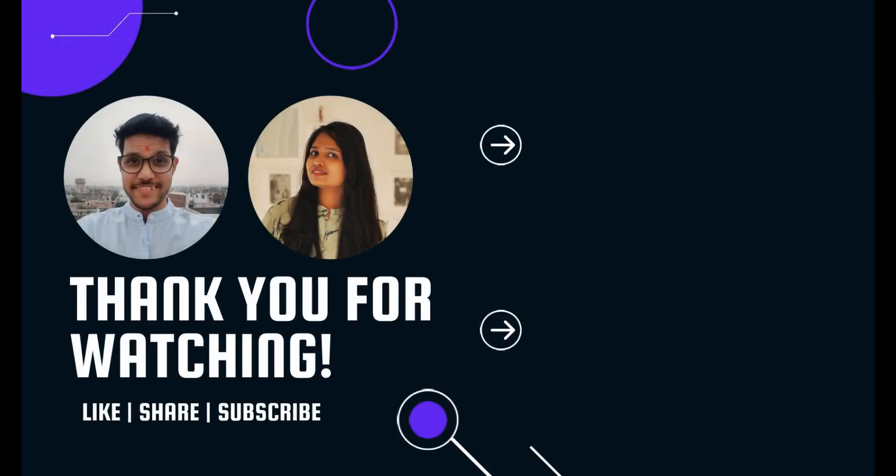So that's it for today guys. I hope you like the video and I'll see you in another one. So till then, keep learning, keep coding.